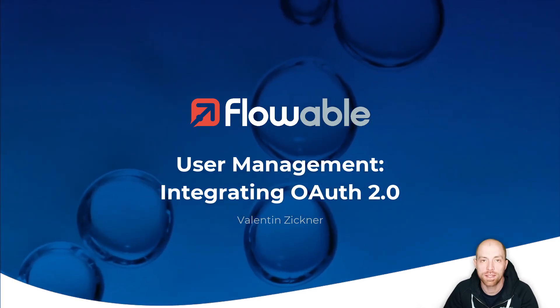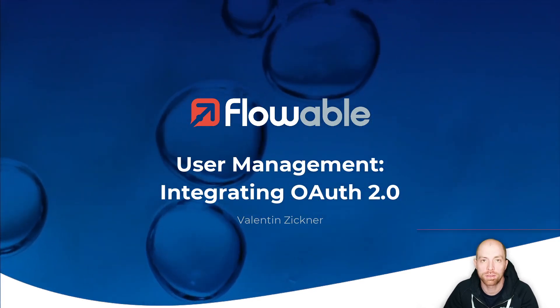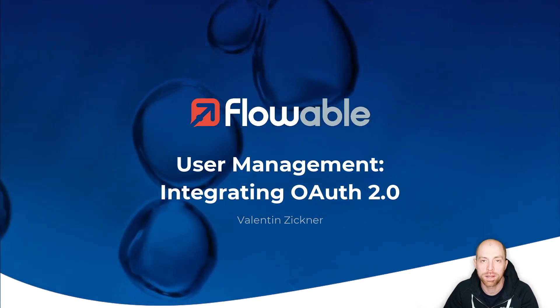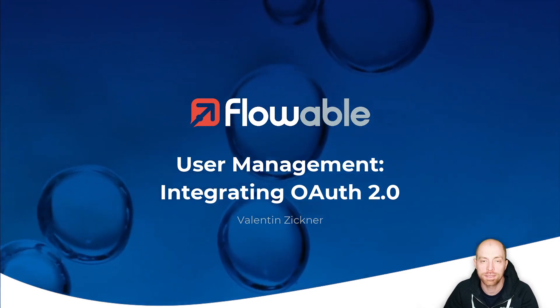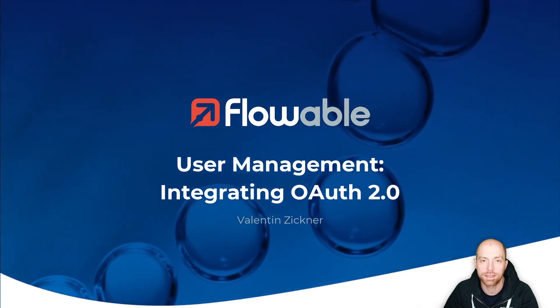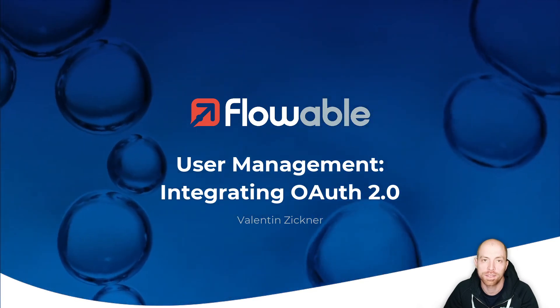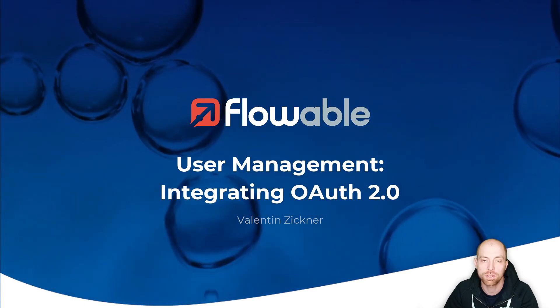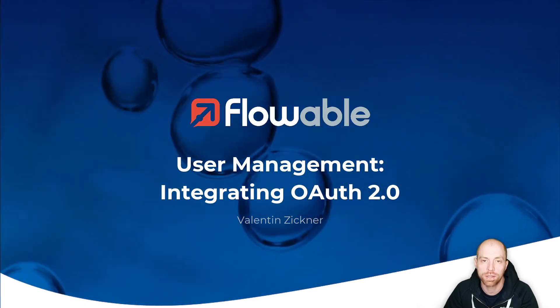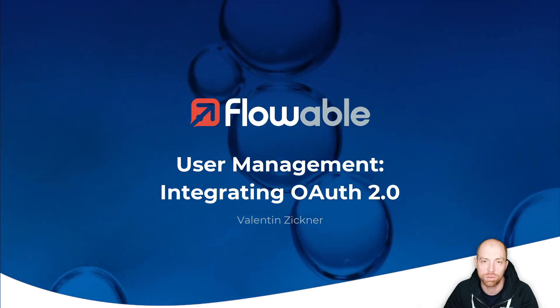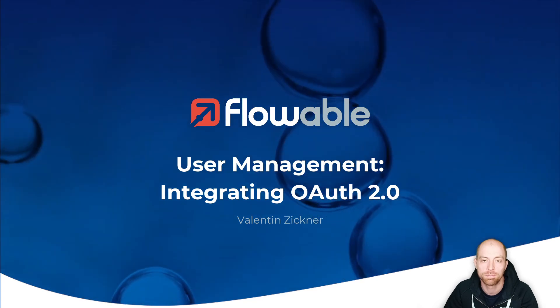Hi and welcome to this video about user management. I'm Valentin Signer and in this part of the user management videos, I'm going to show you how you can integrate OAuth 2.